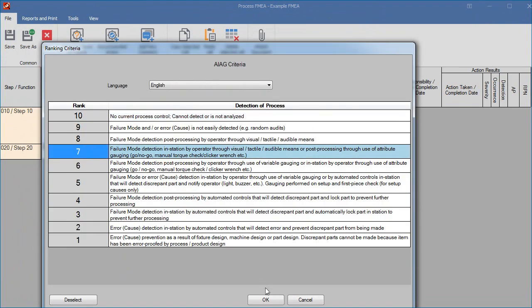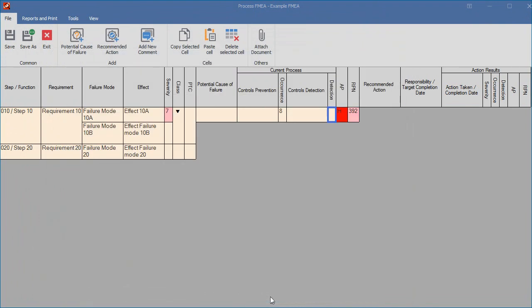When a severity, occurrence and detection are entered, the RPN and action priority value are automatically calculated and the background color indicates if action is required.